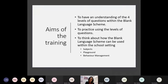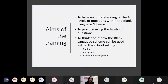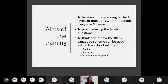So the aim of today's training session is for you to have an understanding of the four levels of questions within the BLANK Language Scheme, to have a chance at practising those levels. We're going to have a go at a few interactive activities and to think about how the BLANK Language Scheme can be used within the school setting — so thinking about different subject areas, also the playground and behaviour management.